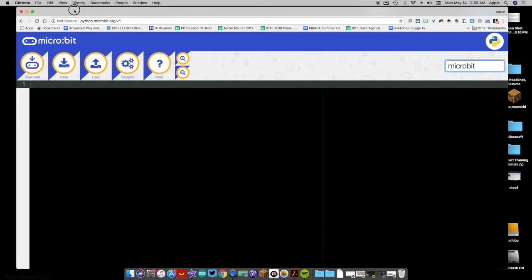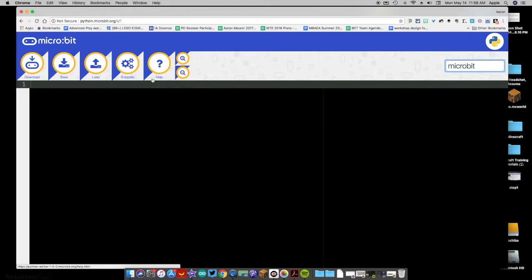Hey everybody, this is Coffee Chug and I'm here with a short tutorial to show you how to get your micro:bit to do some speaking. This assumes that you already know how to use alligator clips to clip into either your headphones or a speaker. If not, check out the previous tutorial — we're not going to cover those logistics.